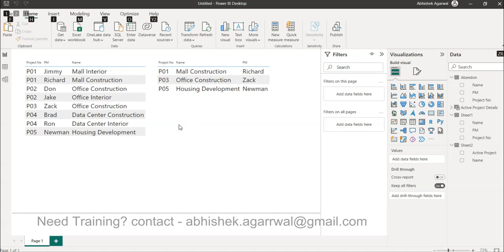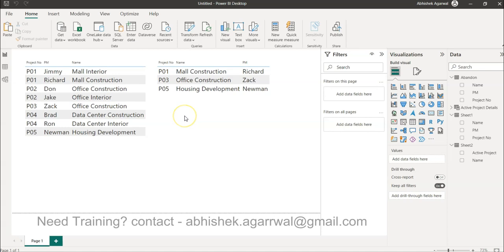Hello and welcome to the new Power BI tutorial video. In this video I want to show you a scenario where you want a table which is not having the rows that are appearing in another table.